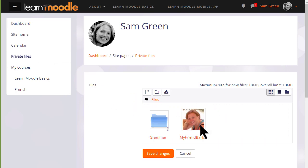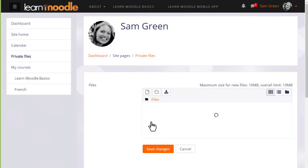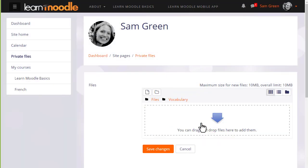We could click add and add from the file picker, or we can create a folder and upload files into there. So let's create a folder called vocabulary, and then when we click to create the folder we can click into it and upload straight into this folder.